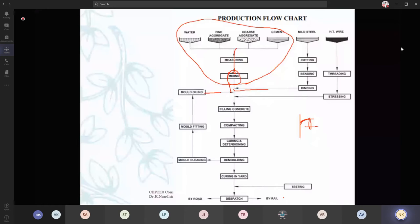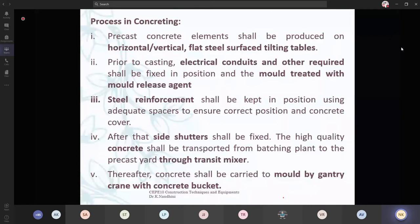Pre-cast concrete elements shall be produced on either horizontal or vertical flat steel surface tilting tables. If it is going to be a slab, you are going for horizontal. If it is going to be vertical elements — like columns, walls — you go for a vertical thing.